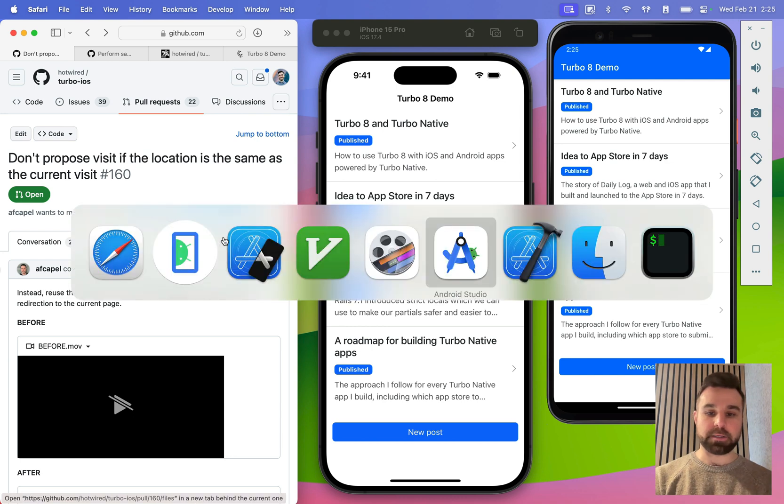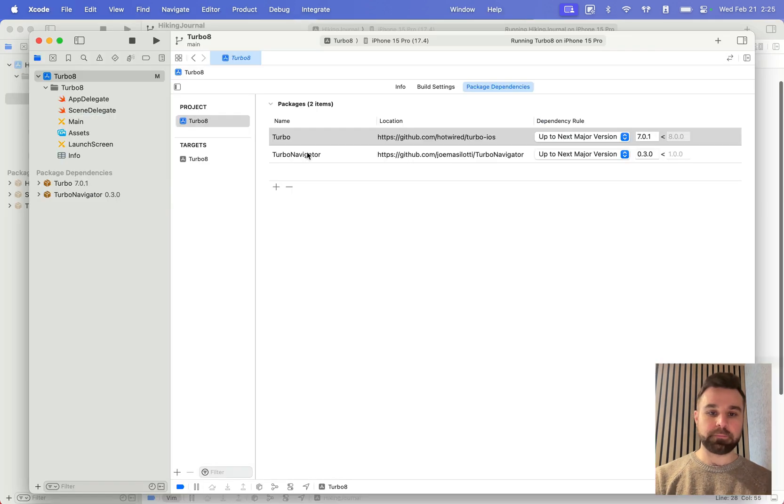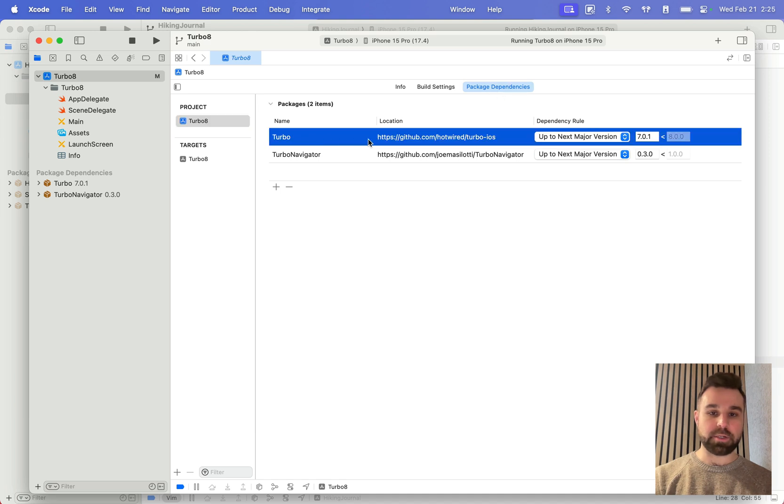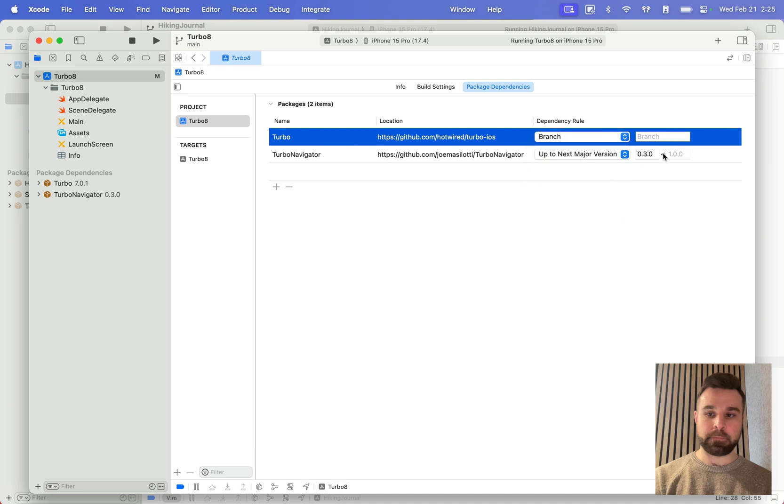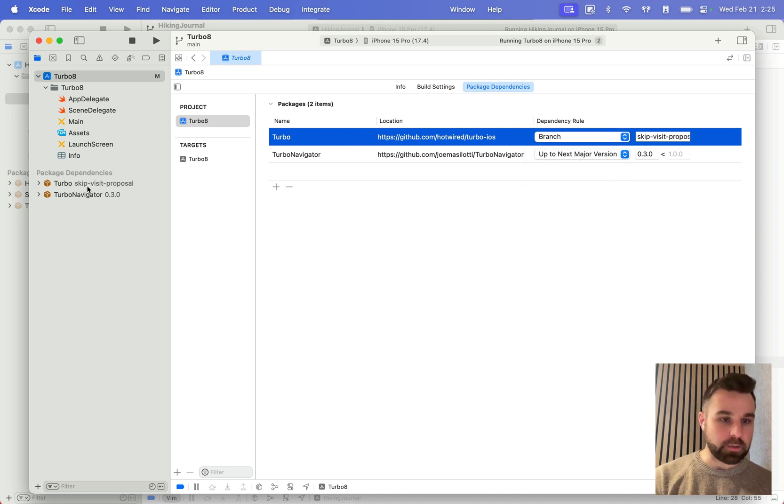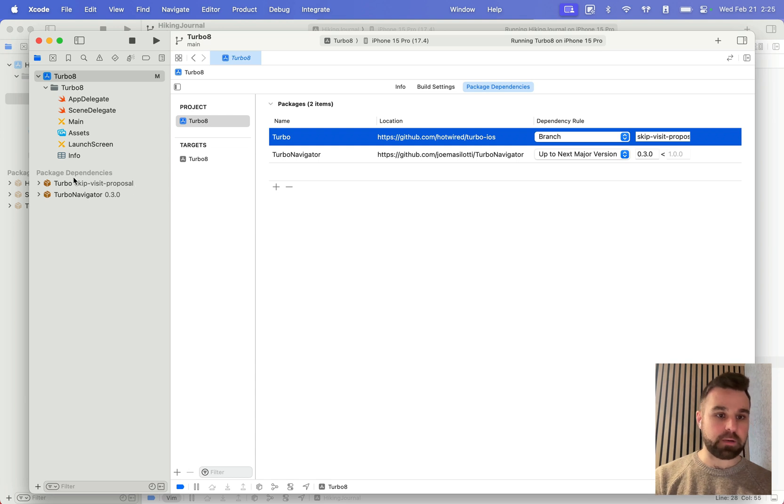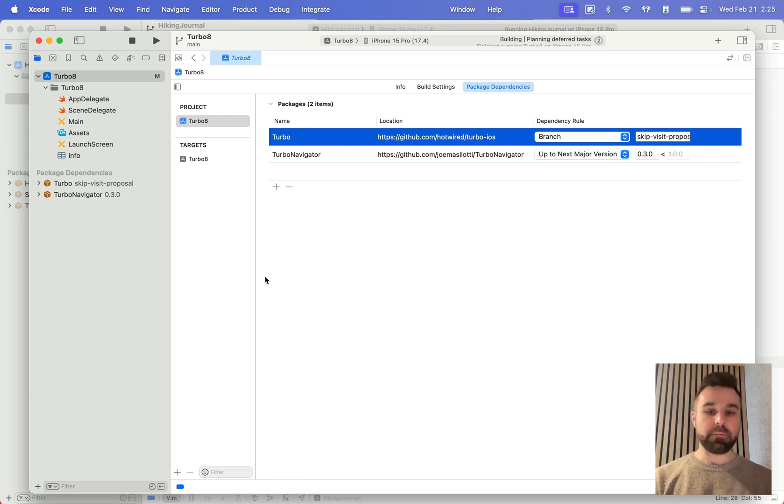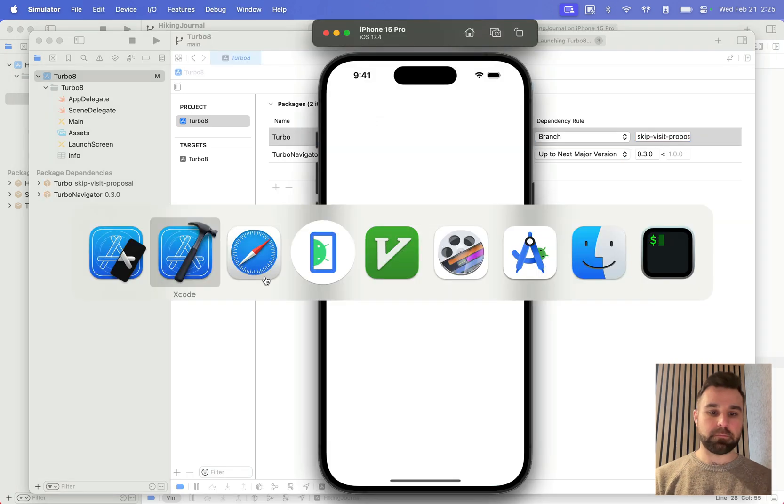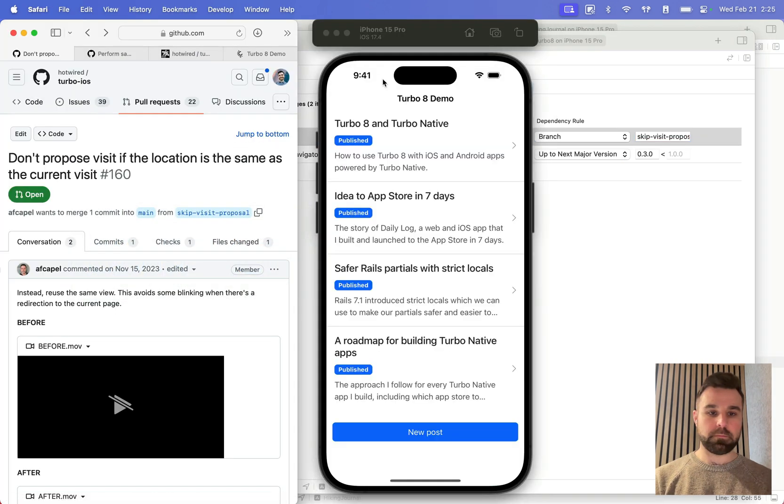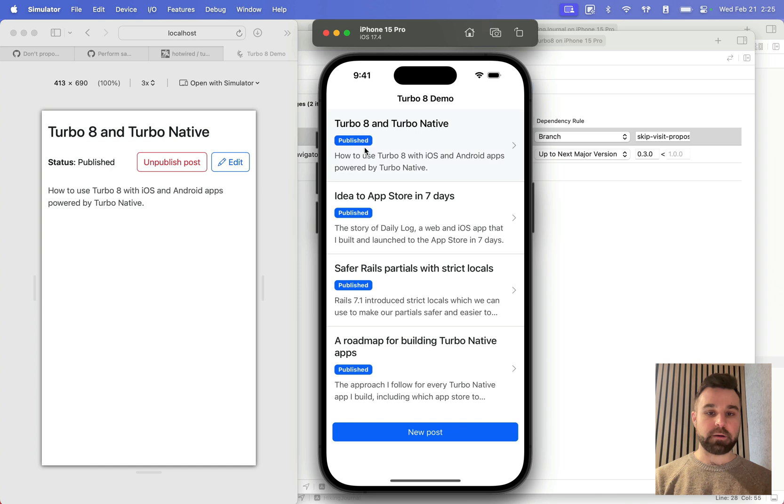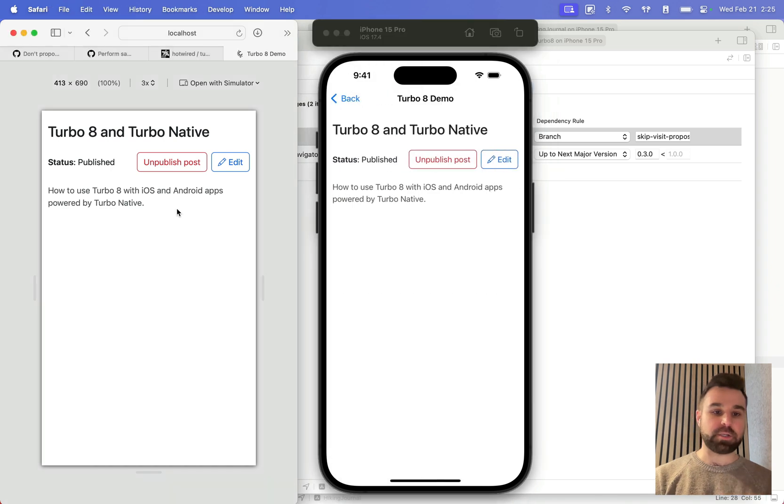I can then open Xcode and click on our project, and then package dependencies to change Turbo dependency rule to branch and paste that in. Hit enter. We're going to watch 7.01 change to skip visit proposal down here in our package dependencies. Now when we run our app, we will see that there is no more flicker on these changes.